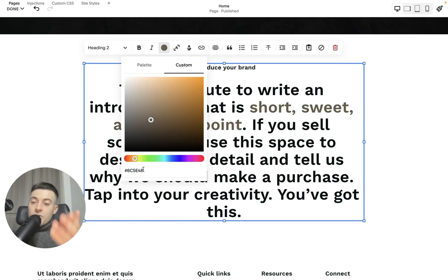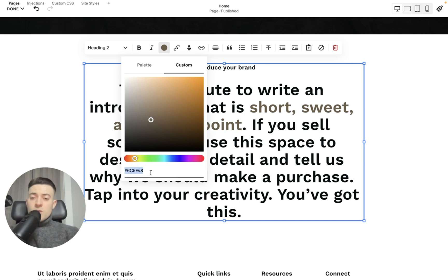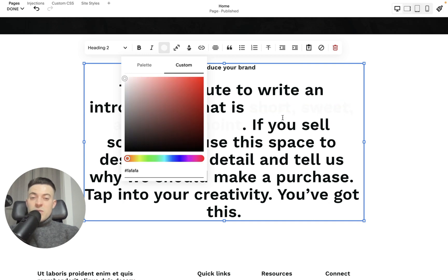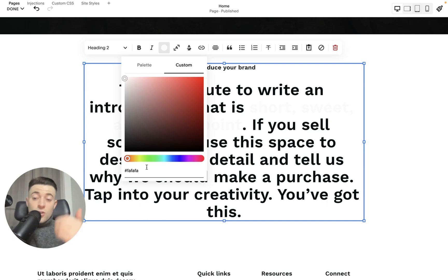Or you can use a hex code. So if you have a code that you want to use, you will just paste it in. For instance, F-A-F-A-F-A, and that would give us a really light gray. If you know what you want to paste, go ahead and paste that in.